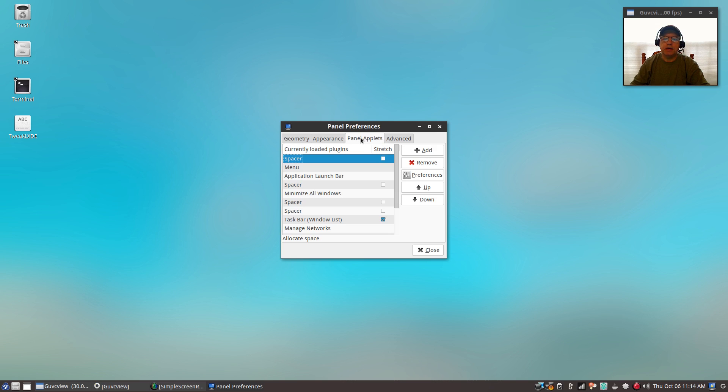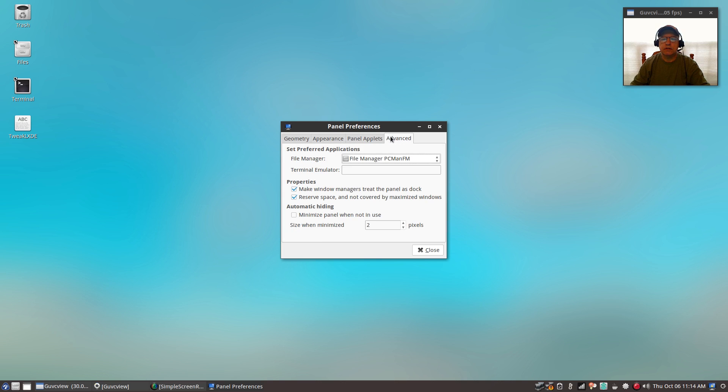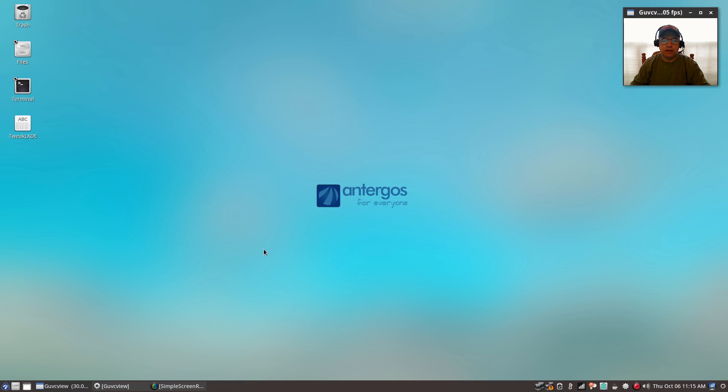For panel applets, you can add any of these to the panel, and you can set your file manager. So you can have a lot of control over the panel. This is pretty easy to access panel preferences.